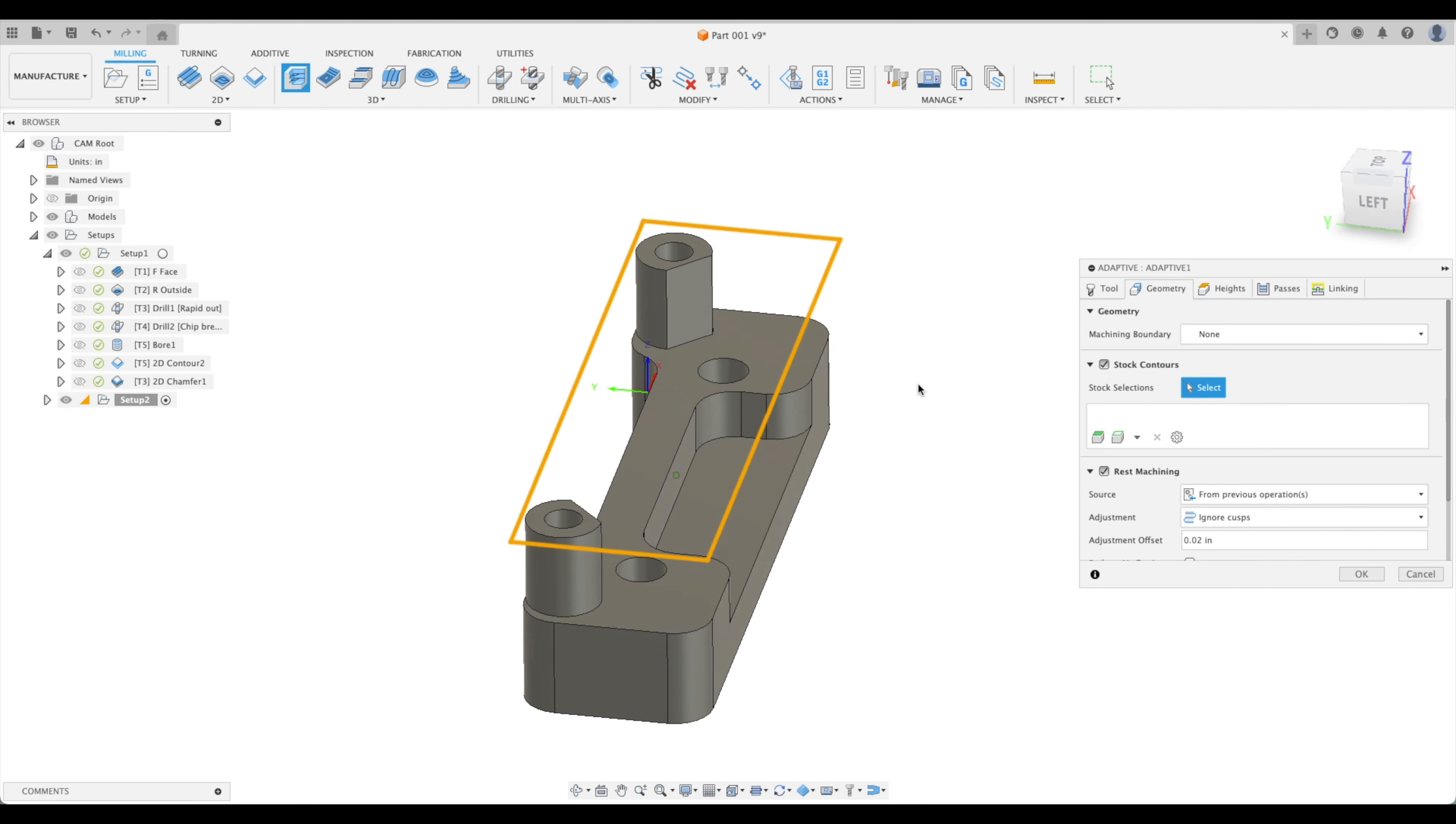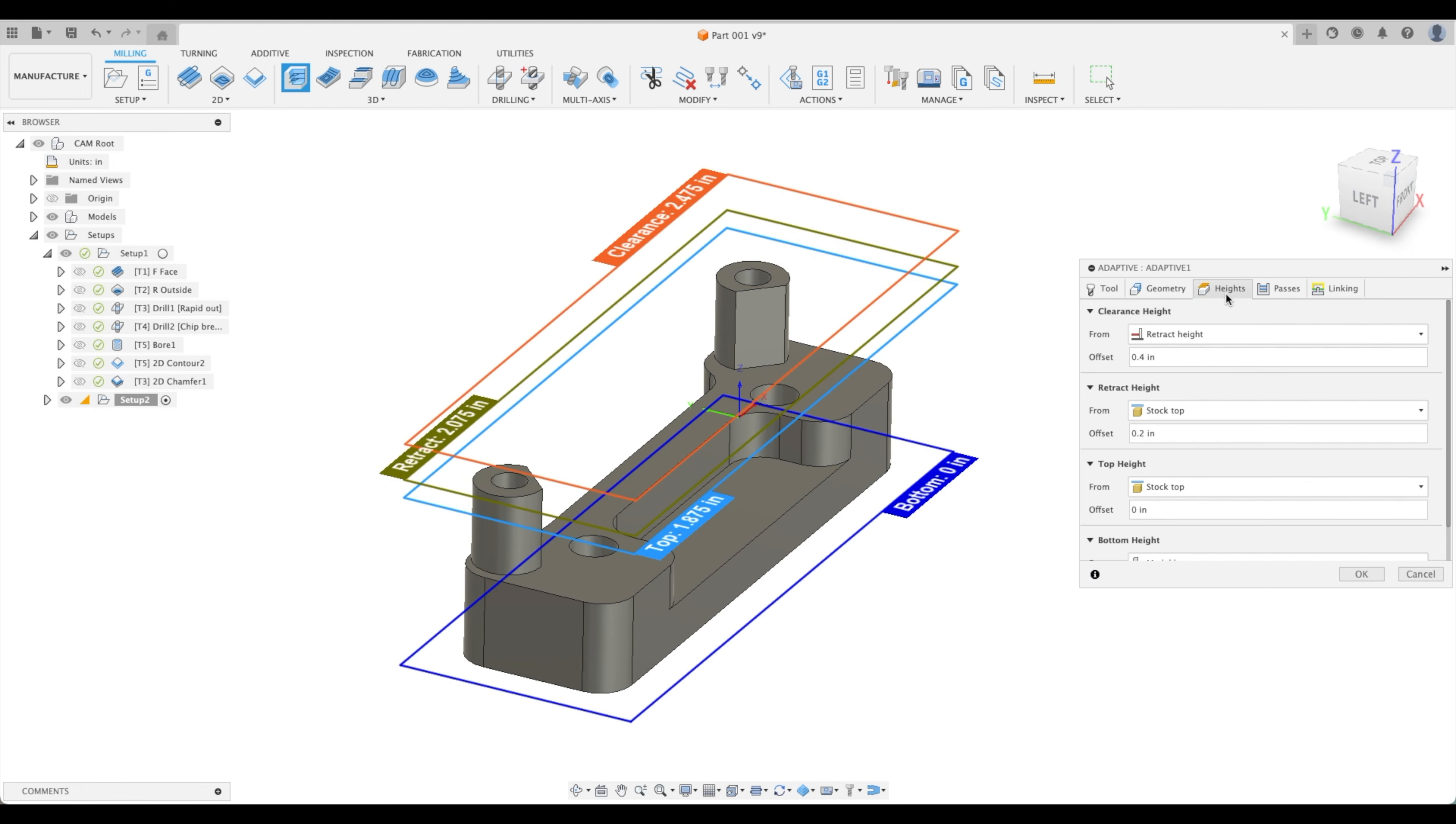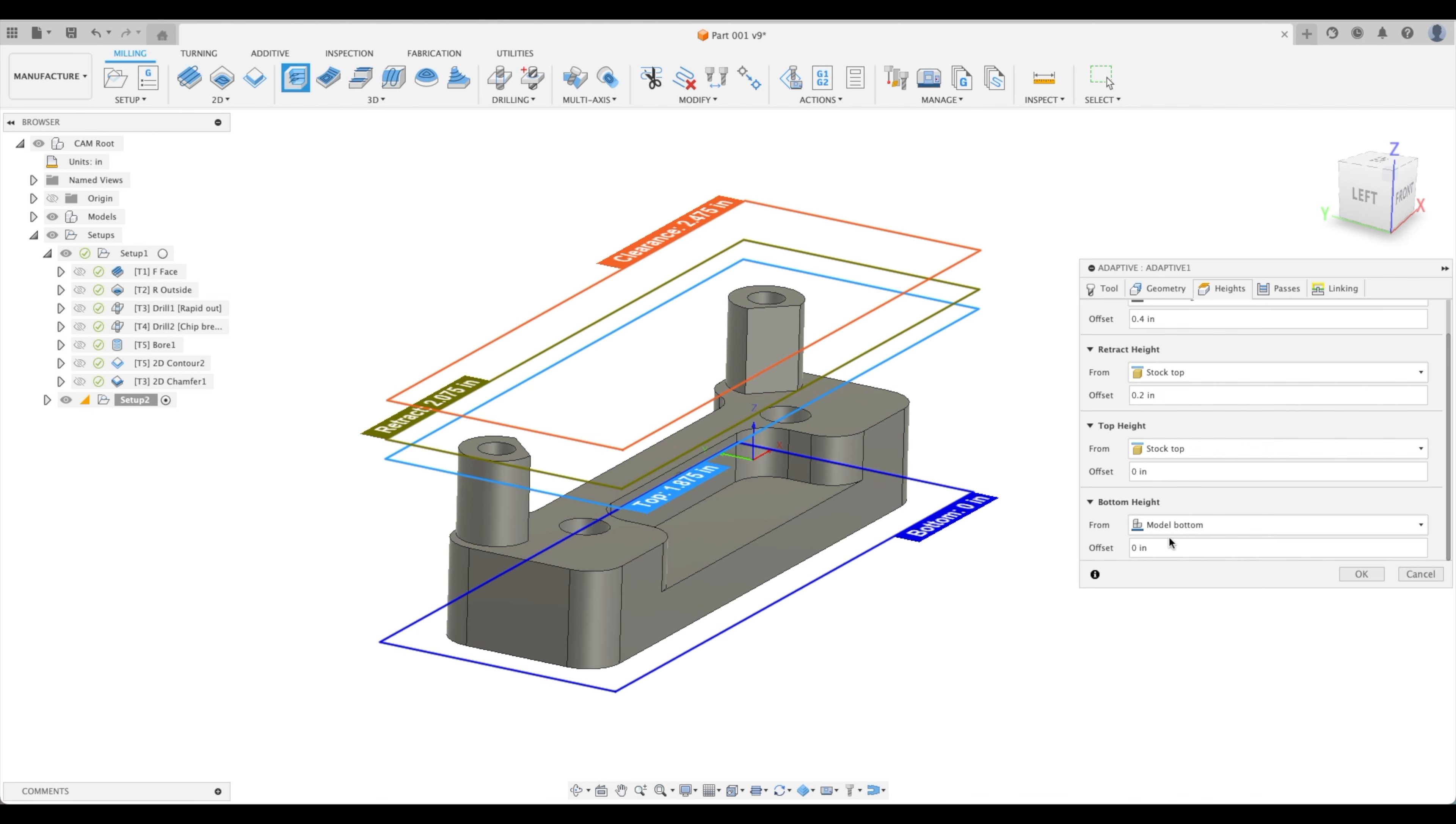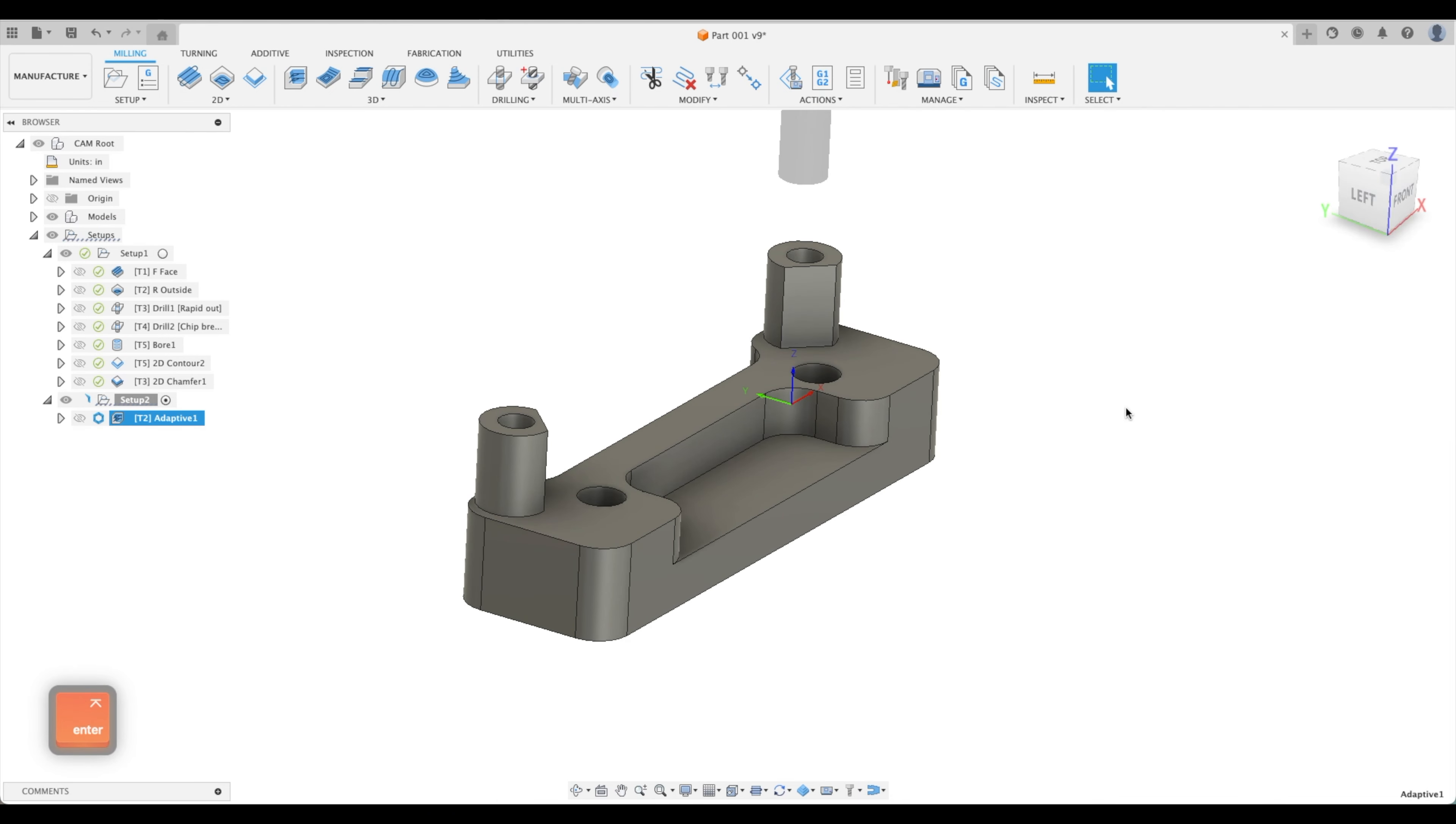For geometry, we don't even need to pick anything, it will do it for us. Our heights, our bottom height, we don't want it to go all the way to the model because we're going to be holding on with a vice. So let's select this as our bottom. Our passes optimal load is going to be 0.1 and let's press enter.